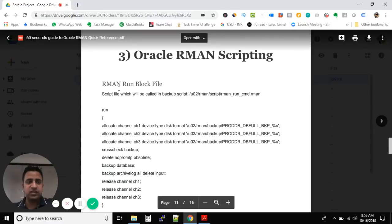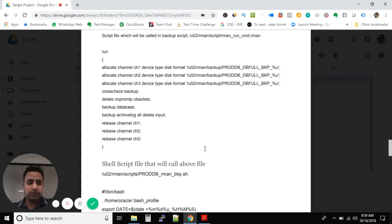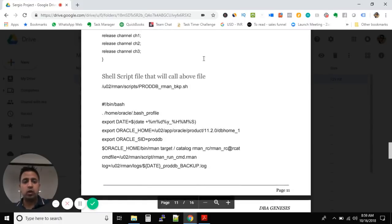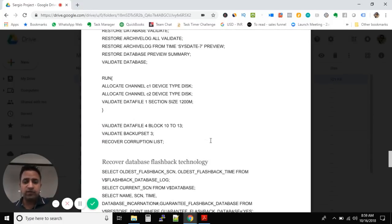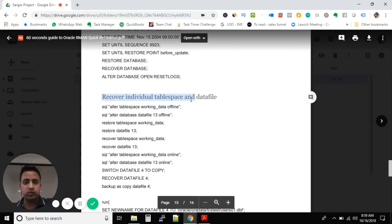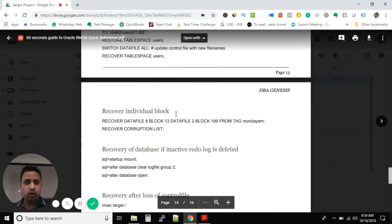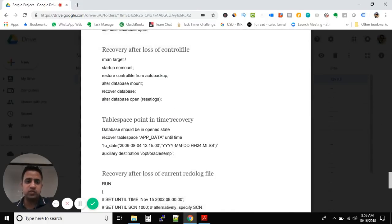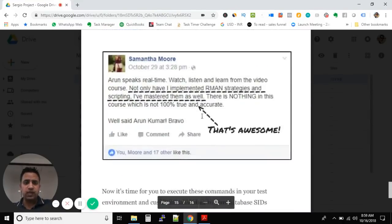In the third section, I have included the RMAN run block file — how RMAN scripting works — and a shell script file that calls the above file. Finally, we have Oracle RMAN recovery commands. I have put all the recovery commands here: recover individual tablespace and data file, recover individual block, tablespace point-in-time recovery, and recovery after loss of current redo log file.